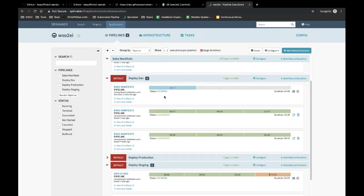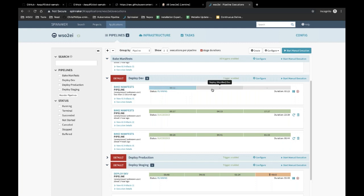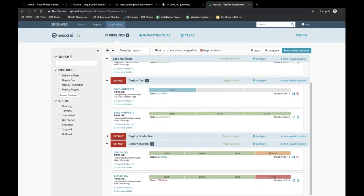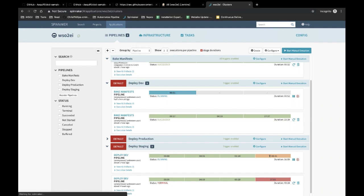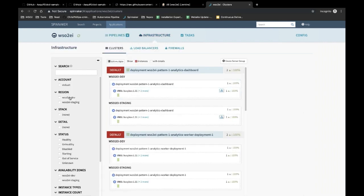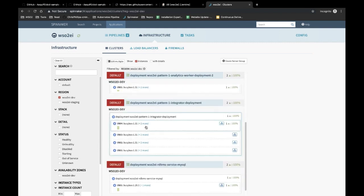The dev pipeline has started. It will create the namespace and deploy the necessary requirements such as secrets for the Docker image. Once completed, it will start deploying the new change to the application. While this is progressing, we can go to the clusters tab and filter by the dev environment to look at our integrator deployment, which is currently at version four. When the new deployment starts, we should see a new version appear.